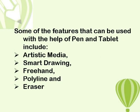Some of the features that can be used with the help of pen and tablet include artistic media, smart drawing, freehand, polyline,